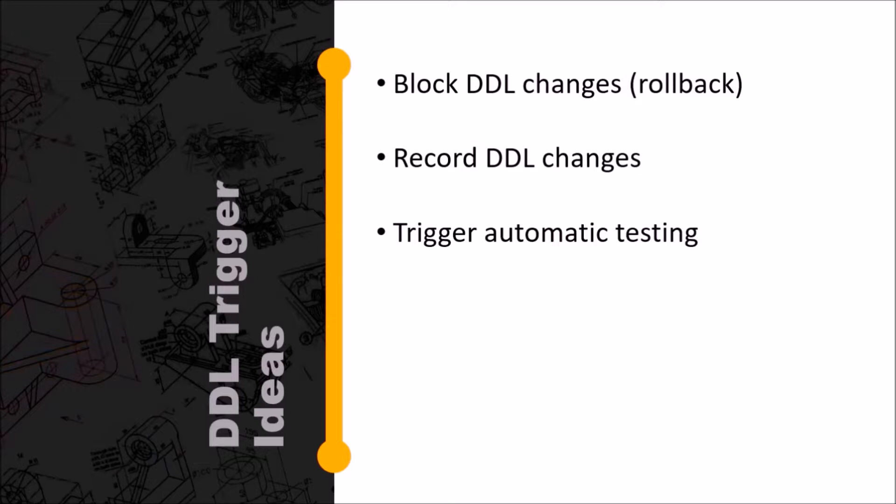You can also use it for doing automatic testing. In other words, you make a change to your schema and that can trigger a test. I have scripts for doing these things.